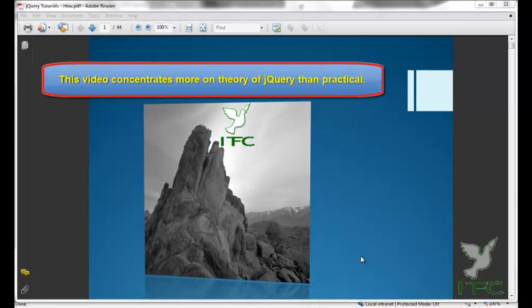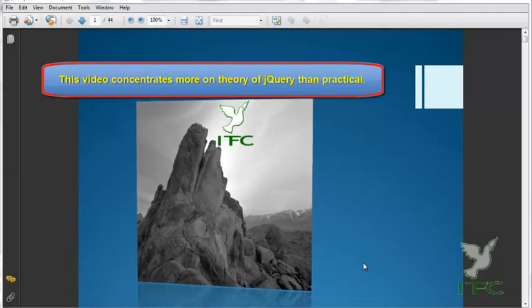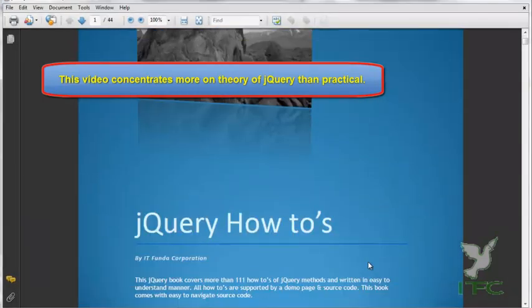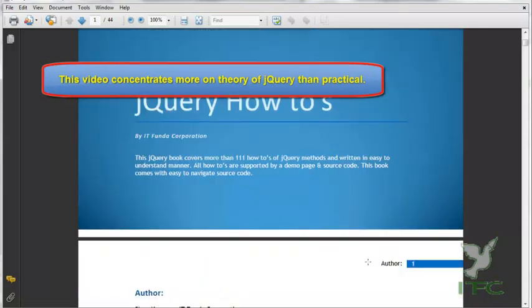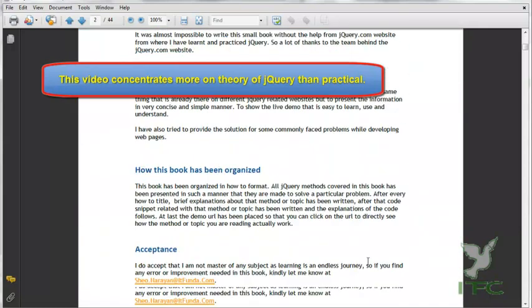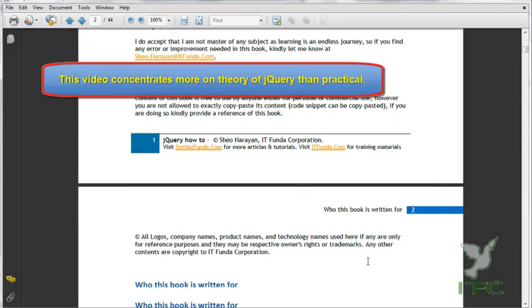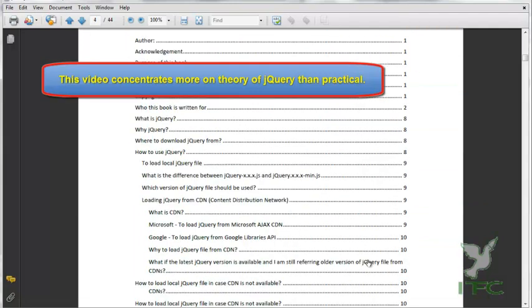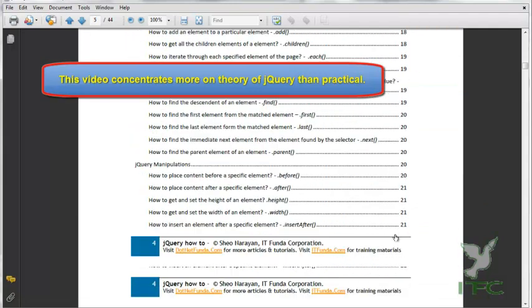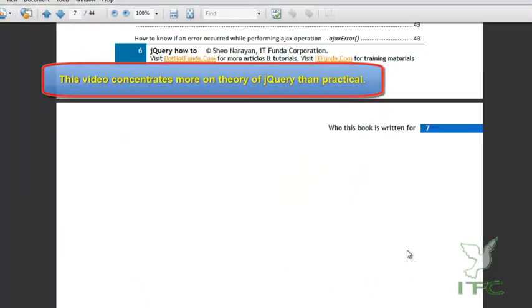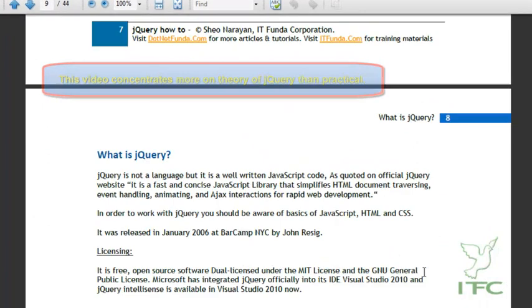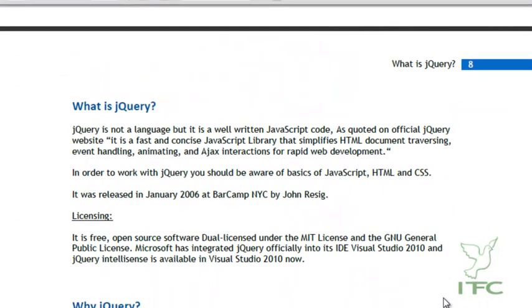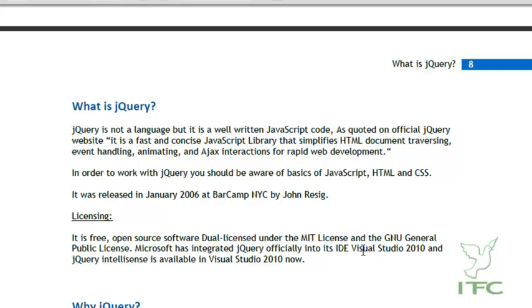Hello friends, this is the tutorial of jQuery and this is the first tutorial in the series. In this tutorial we are going to learn jQuery. First let us see what is jQuery.